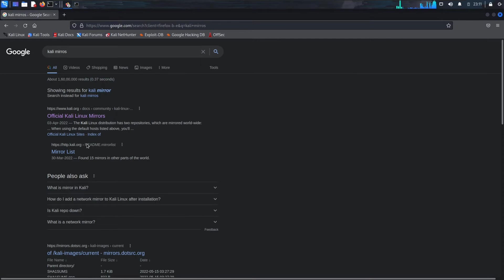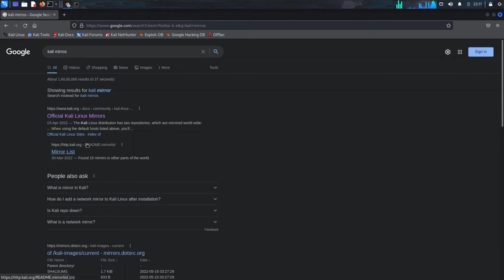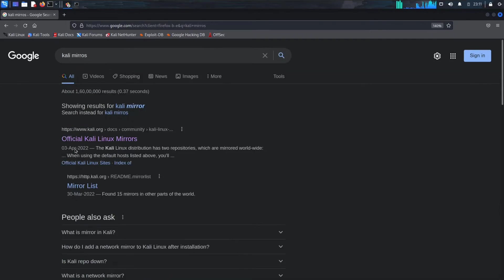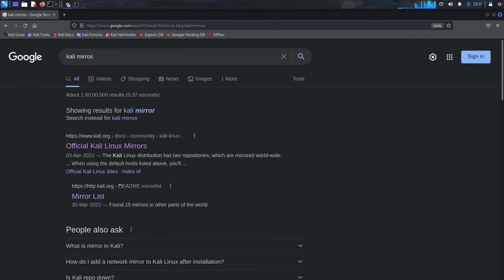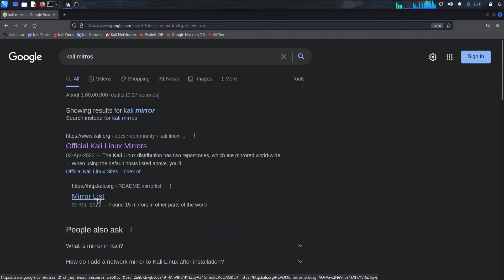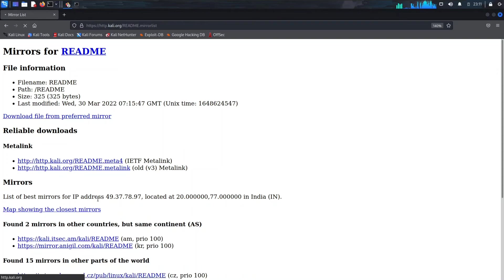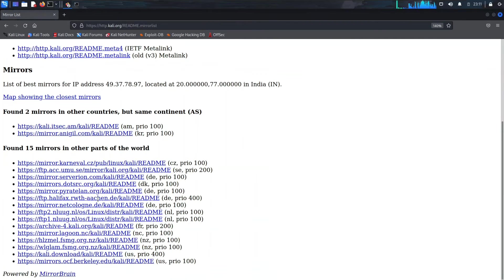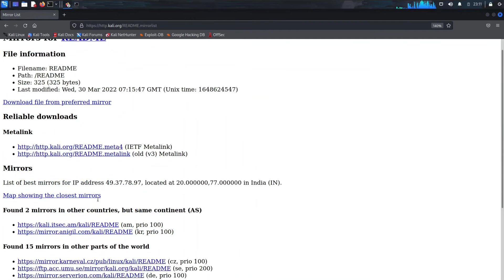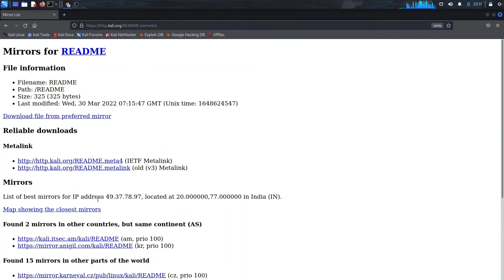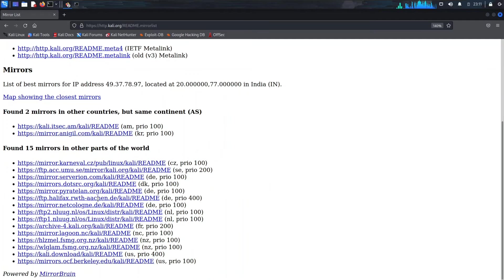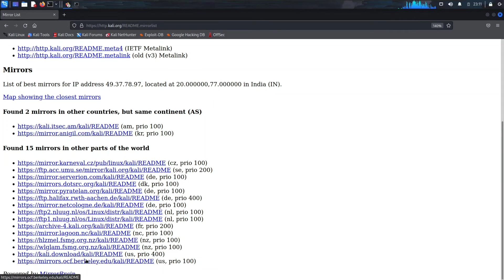Navigate to that mirror list. So here are different mirrors for Kali. You can see 'found 15 mirrors in other parts of the world'. You can choose any of those. Let's try the last one.